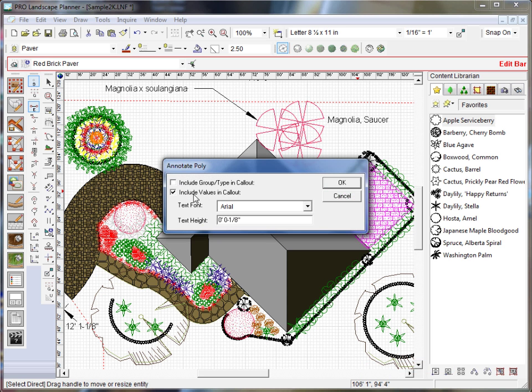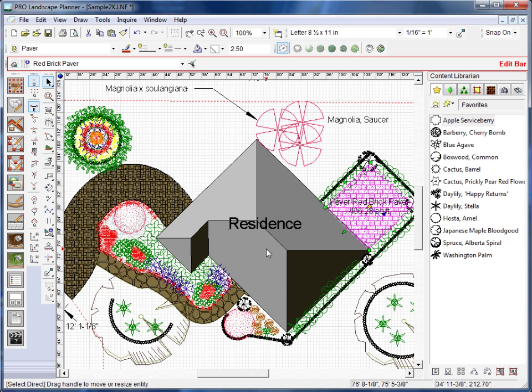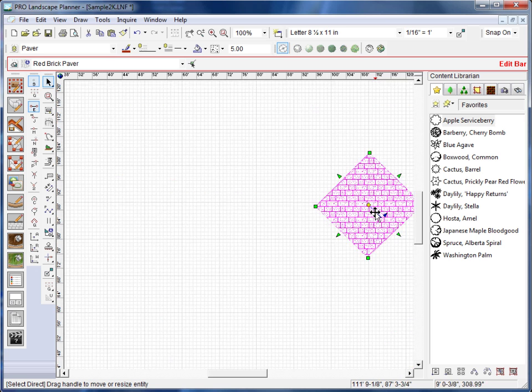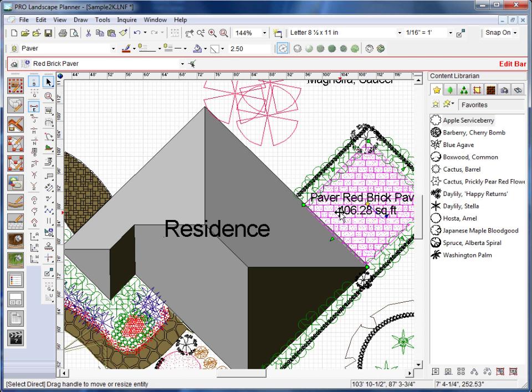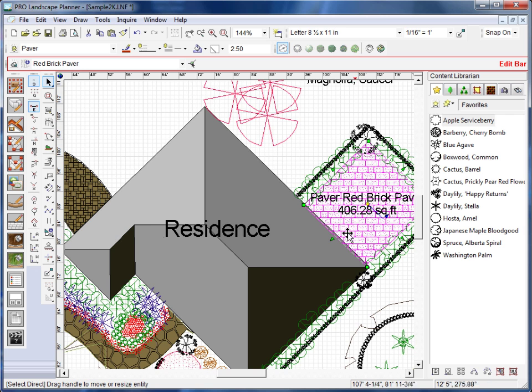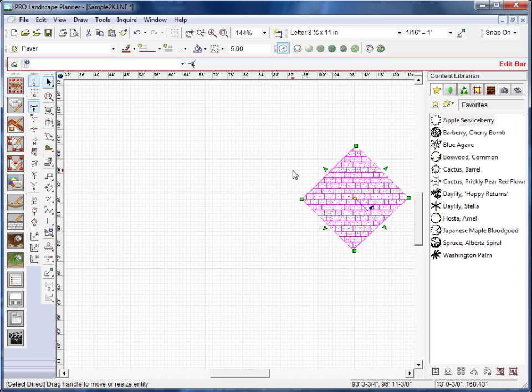And what I want to do here is I want to include group or type in callout. And I also want to include the values in the callout. And simply click OK. And there it's added a label. And it's also put in the square footage of that paver patio.